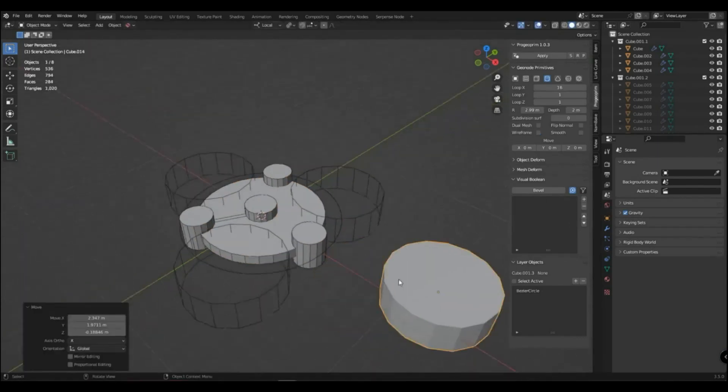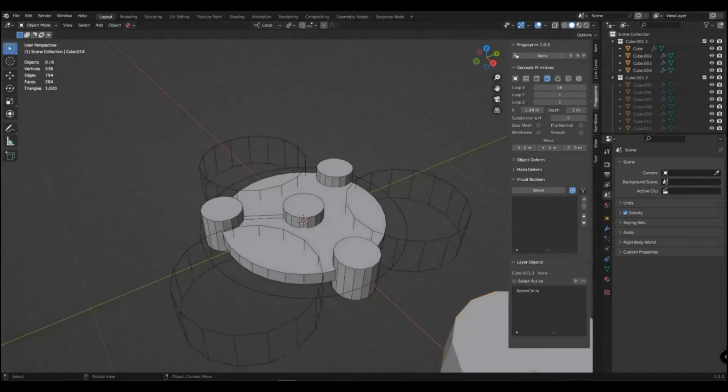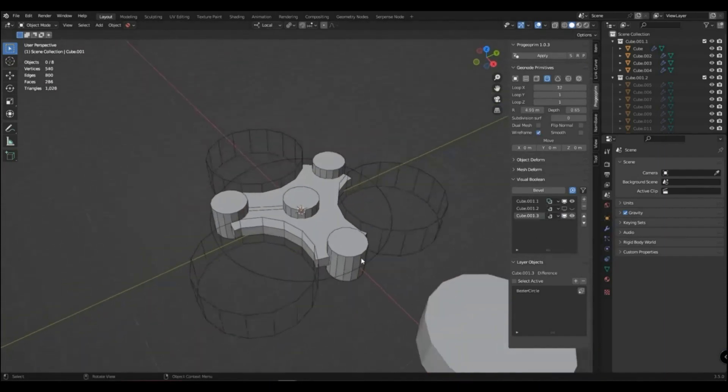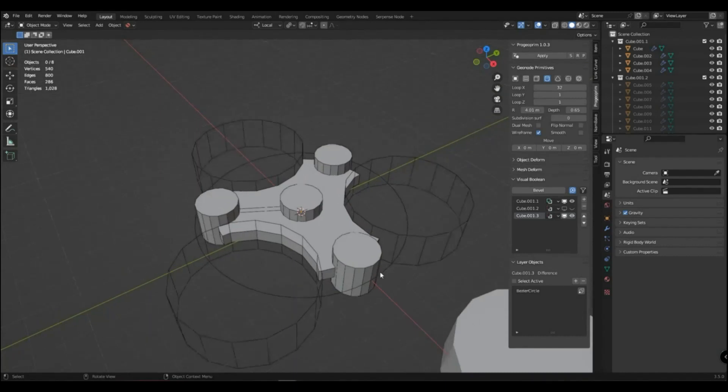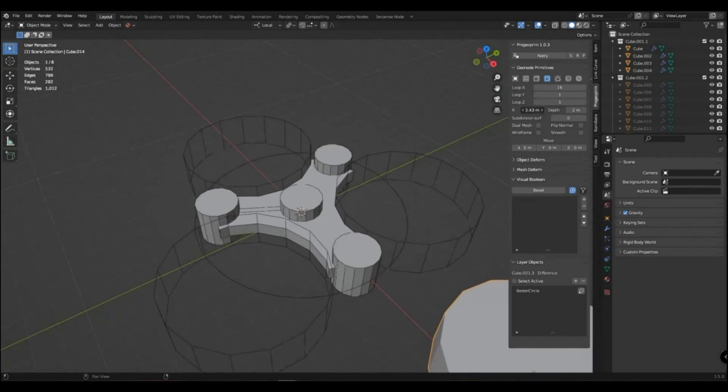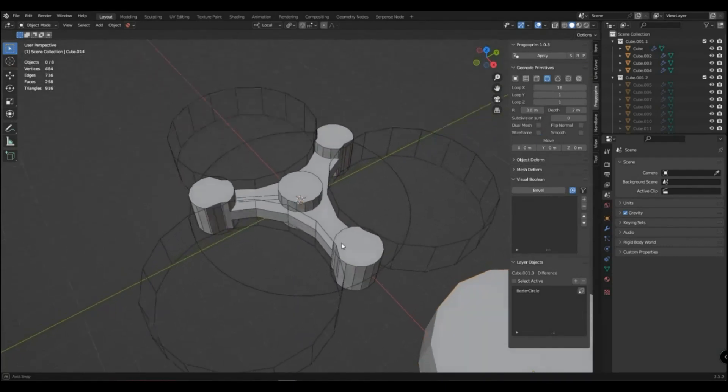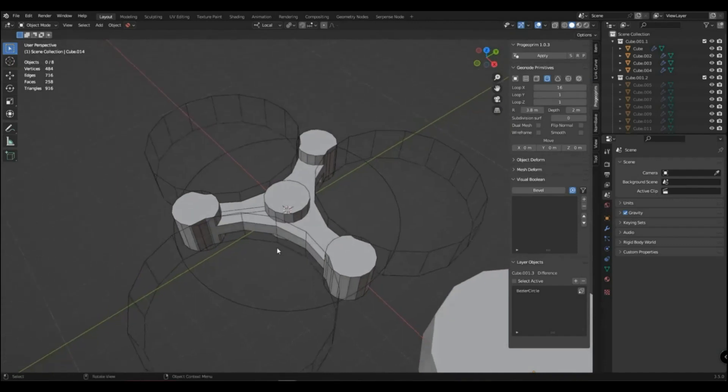This will be the difference layer. Let's increase the radius. Look, since this is the last layer, it affects all the previous ones, so the cylinders have suffered.